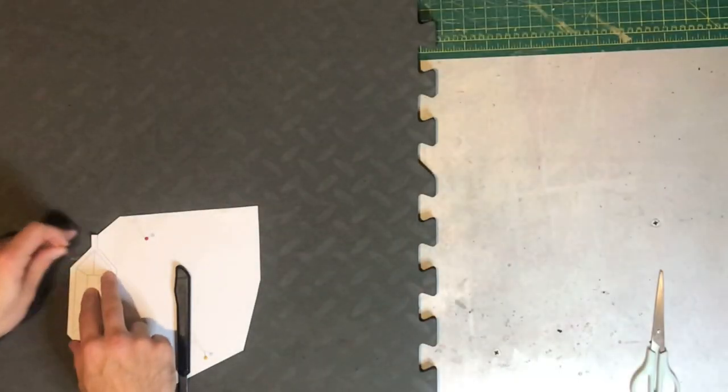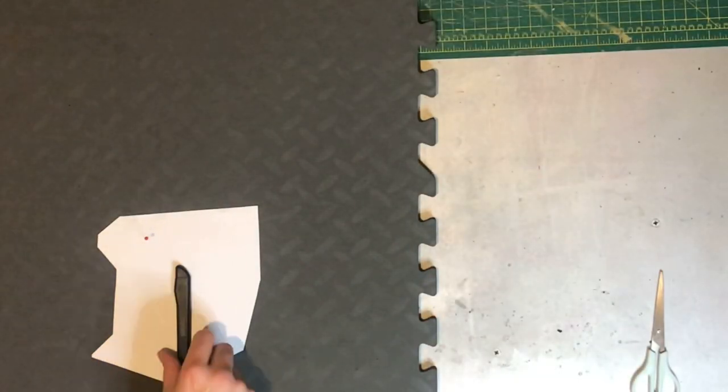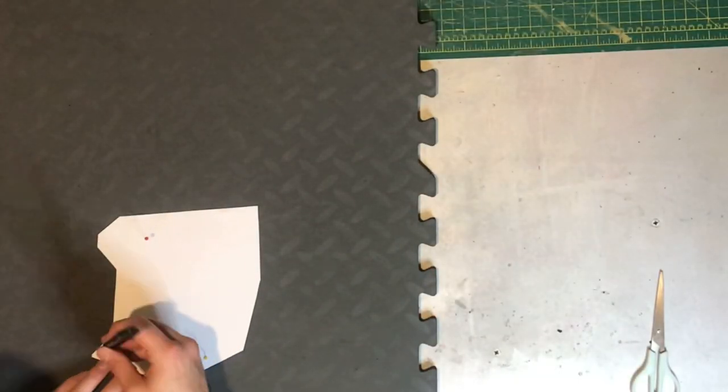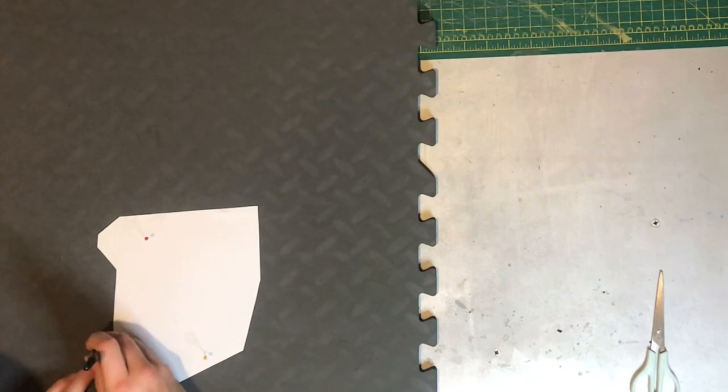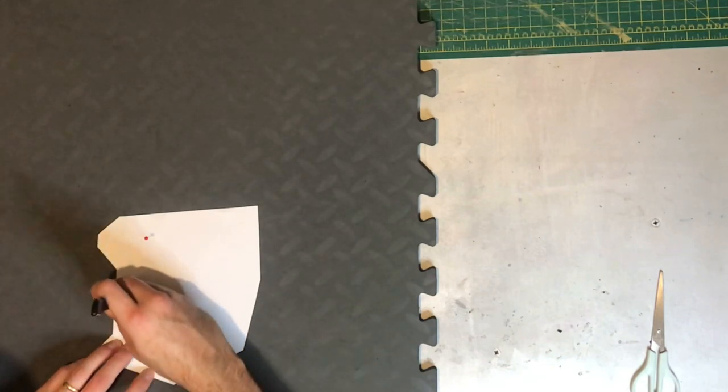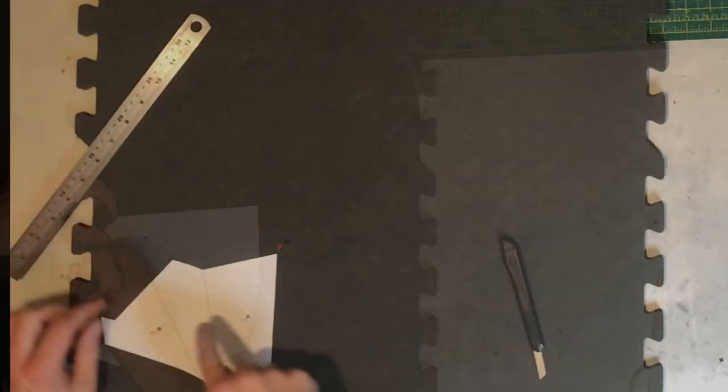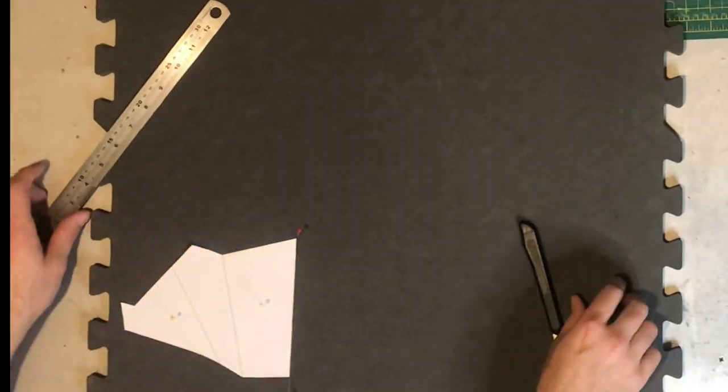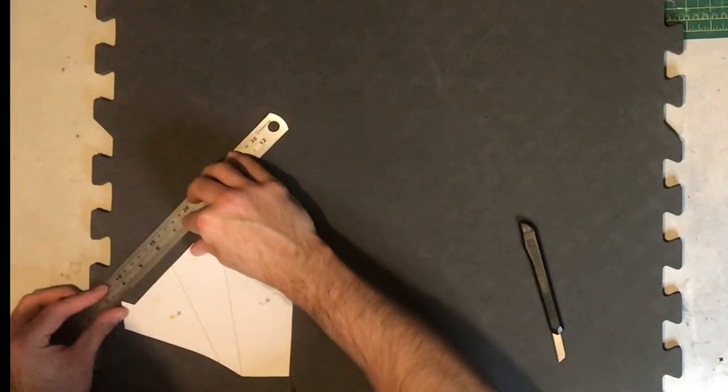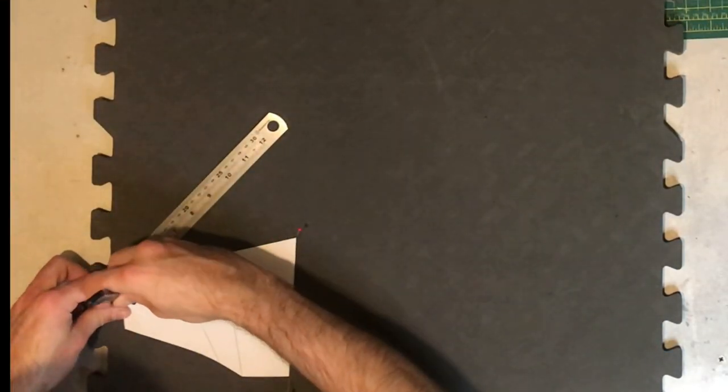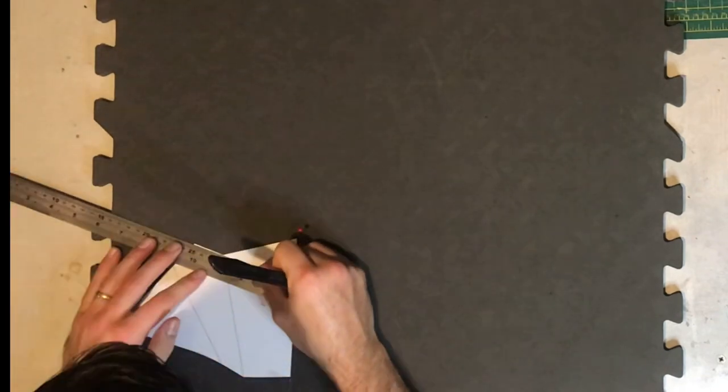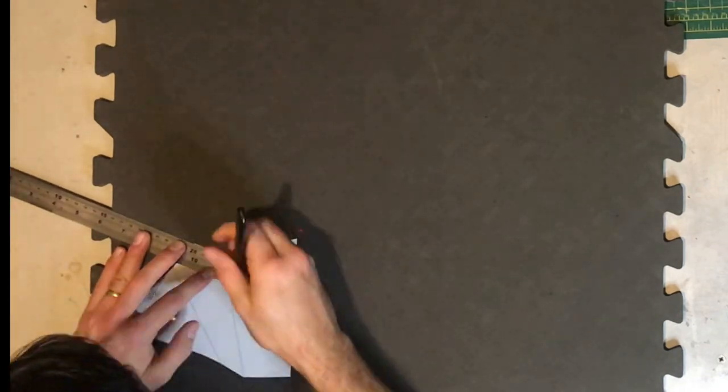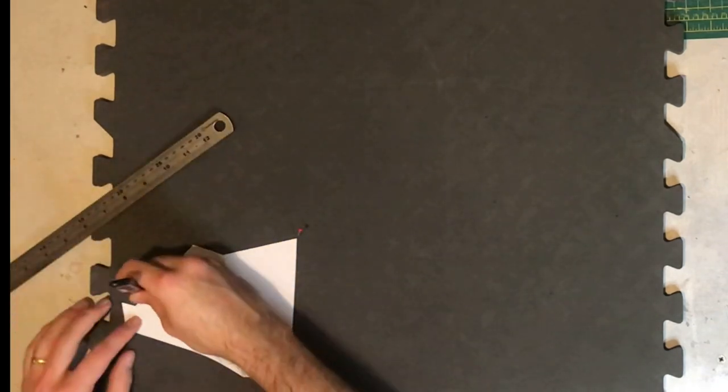If you cut these parts out separately they might not join together one hundred percent correctly. So if you do it like this as one big piece and then you cut that middle piece out later, they'll definitely join up correctly. This bit here you need to add a piece onto the end just like this, and that'll become clear in a moment why you do that.